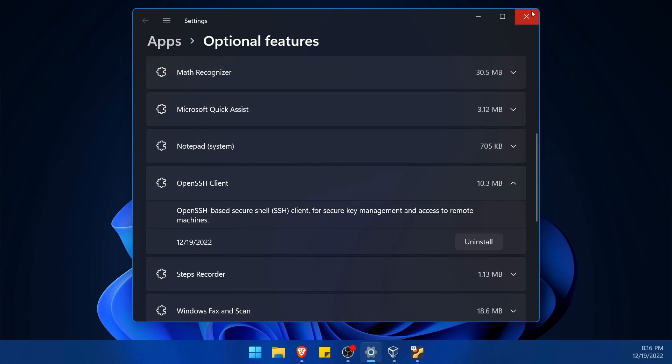Now with this installed on your Windows 11 computer, smash that like button for me so this video gets shared with more people.